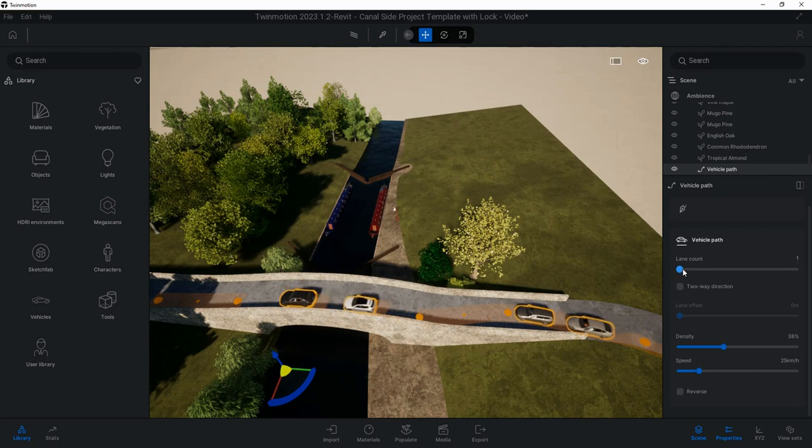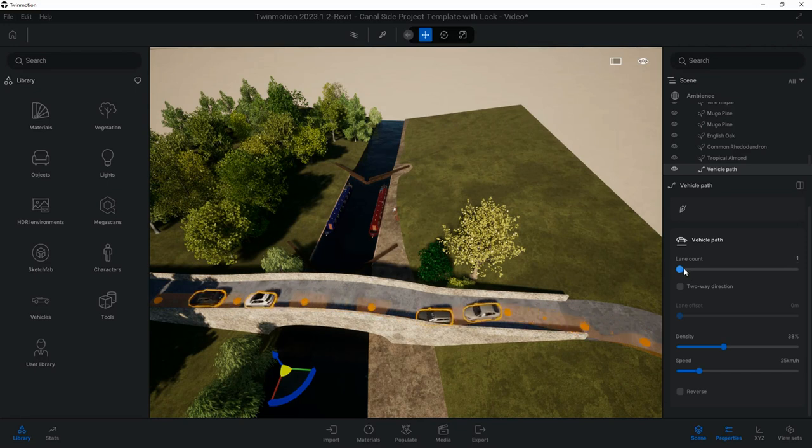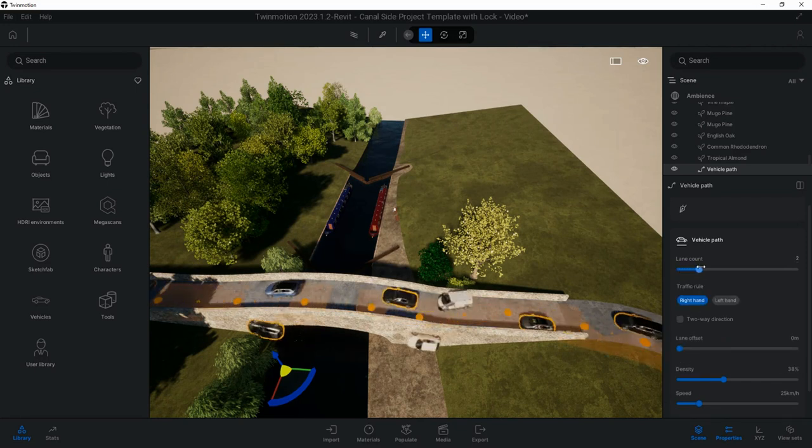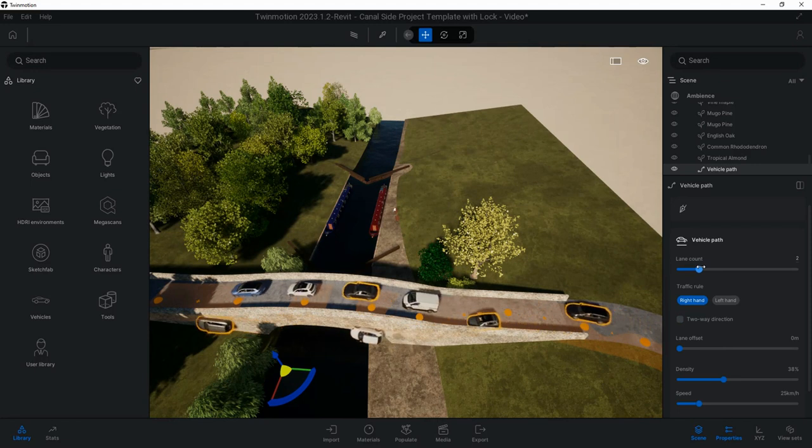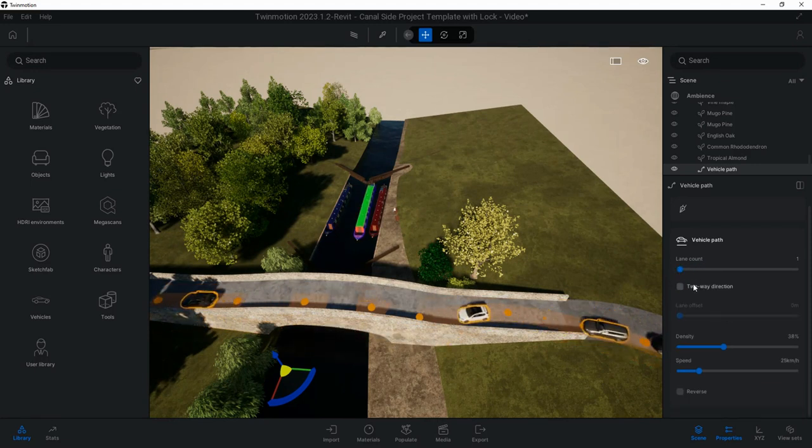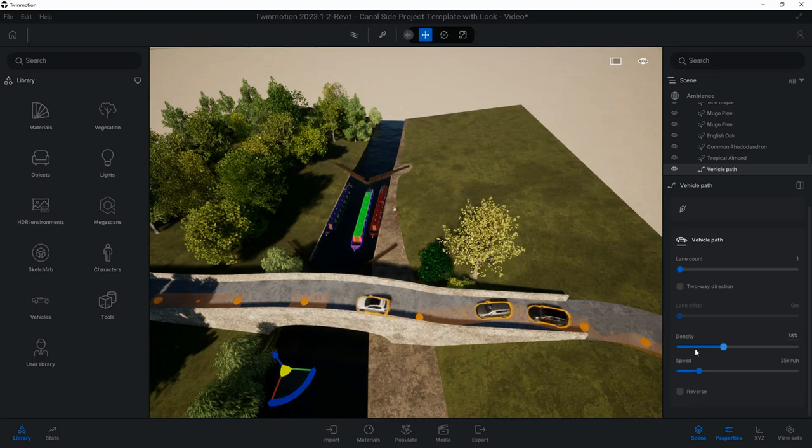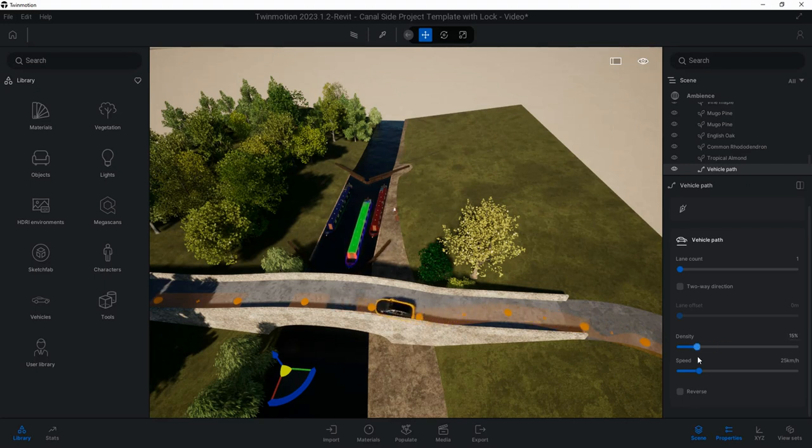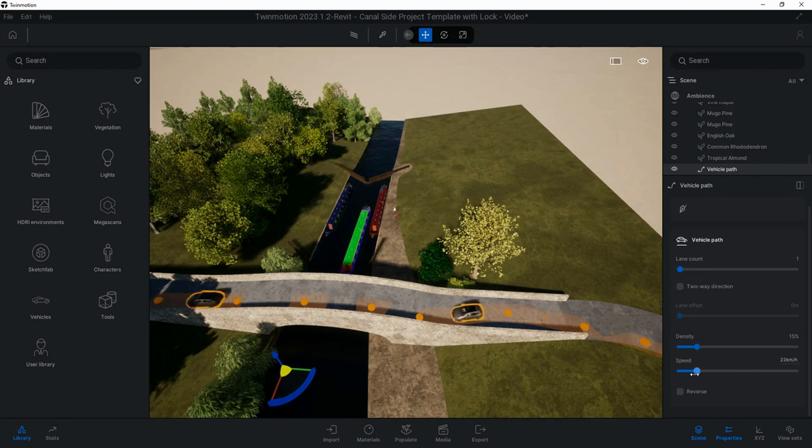I can start to change things like two-way traffic if you've got more than one lane, so you can have two lanes. You've got lane offsets, the density is how many cars you're going to have traveling at once, you can speed them up, slow them down.